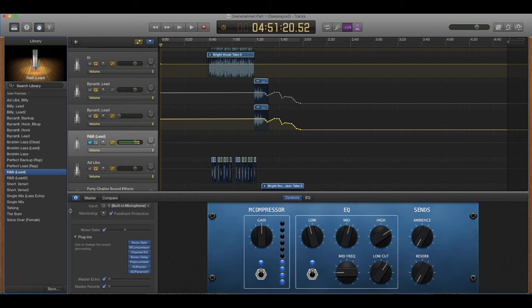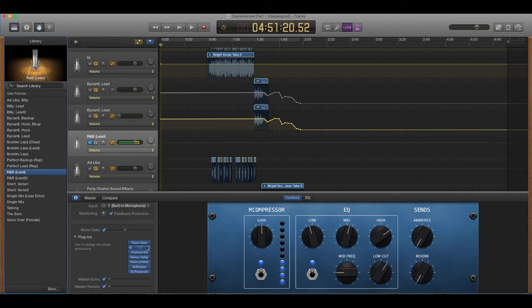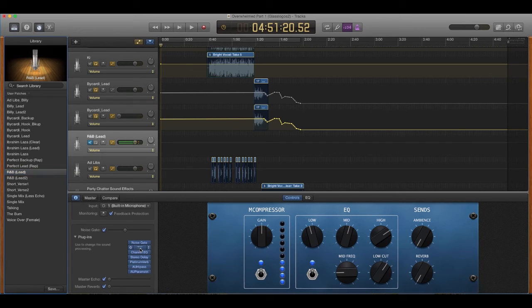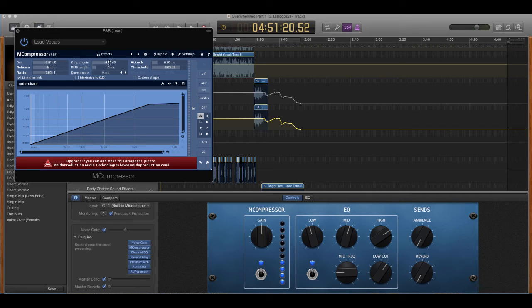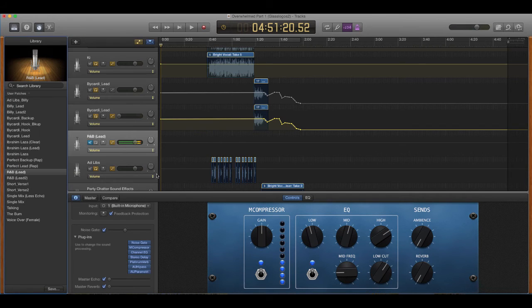Because normally once you get the preset set up, all you're doing is mastering. All you're doing is going right into compressor and you're messing with the gain and output gain. And then once you get all that done...